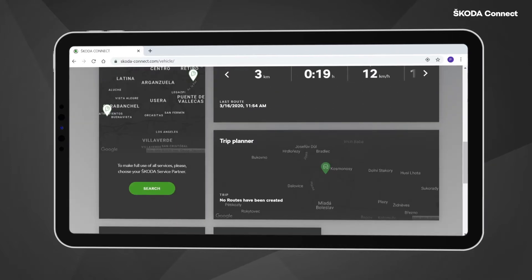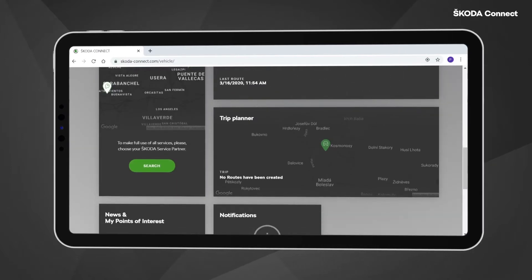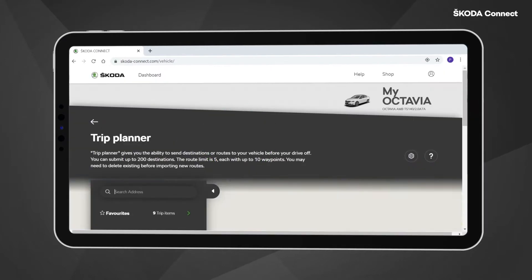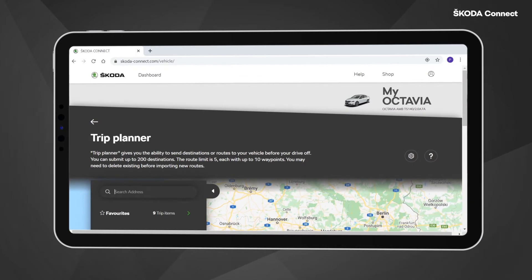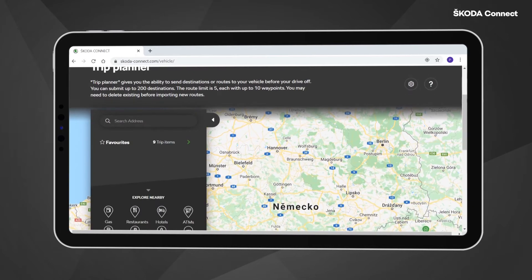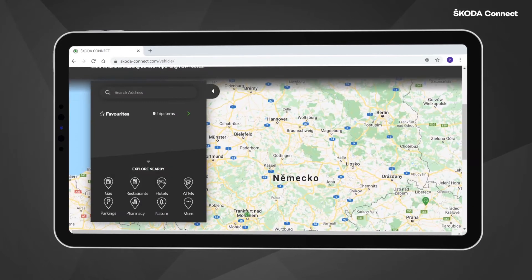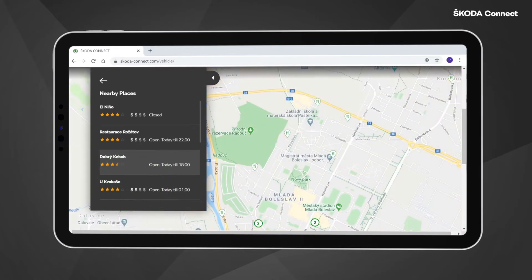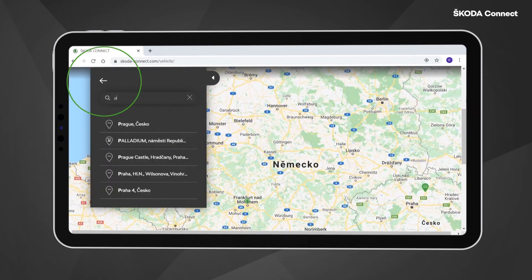Select the Trip Planner tile. Now, find your desired destination either directly in the map by selecting a category of nearby places or using the search bar.